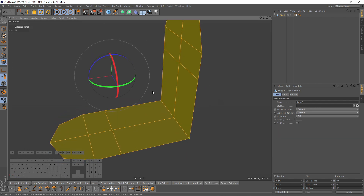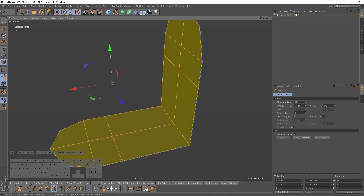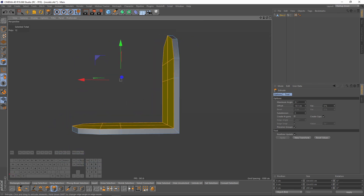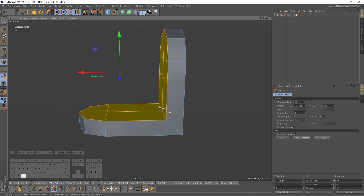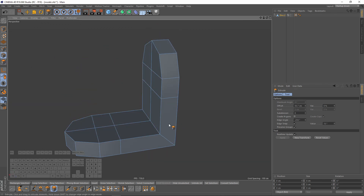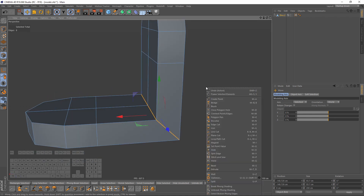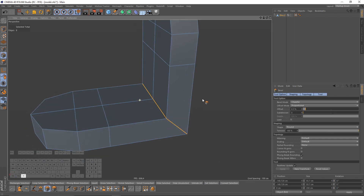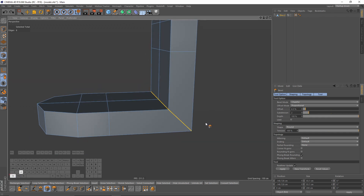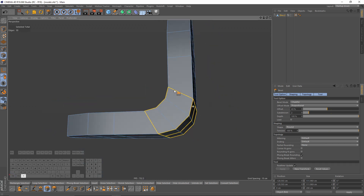Switch back to polygon mode, select all, and extrude. Turn on caps and let's make something like that. Then switch to edge mode, double-click here, right-click and bevel, and I will make subdivision 2 — something like that.